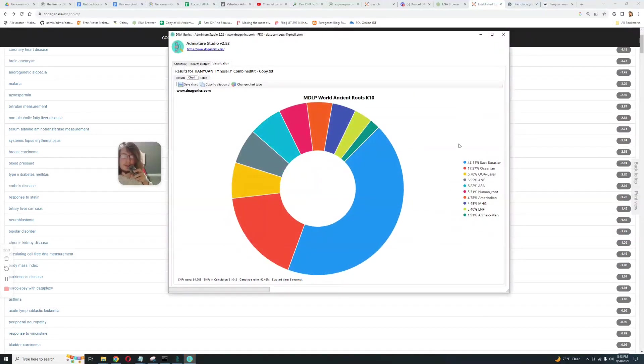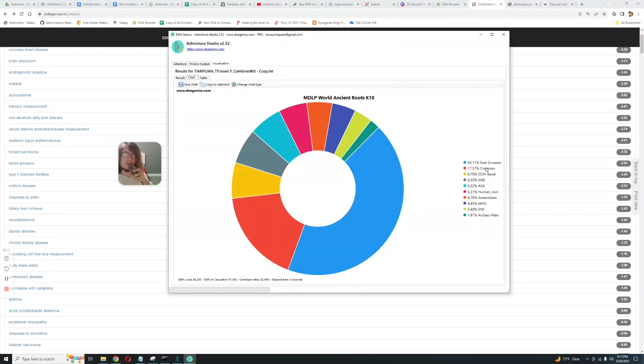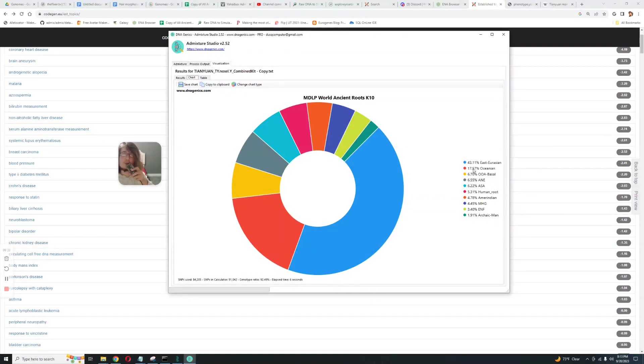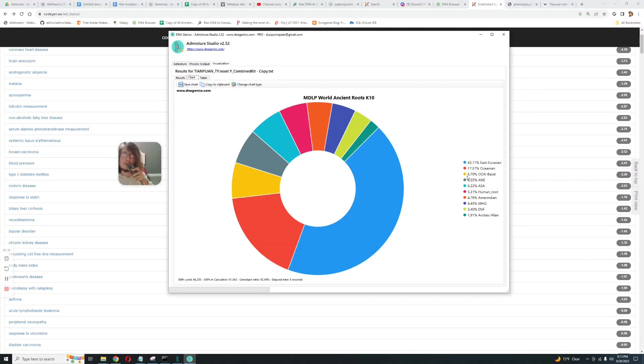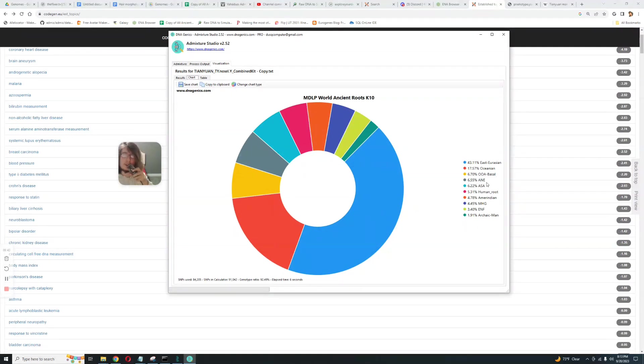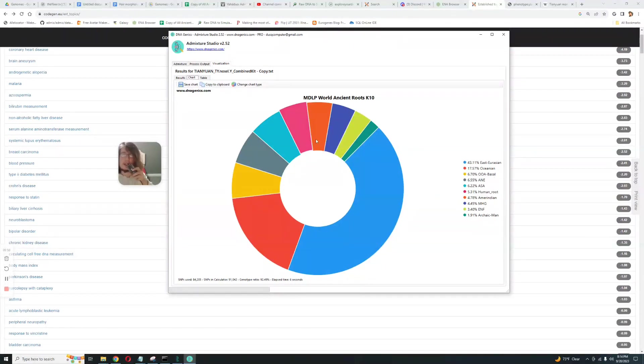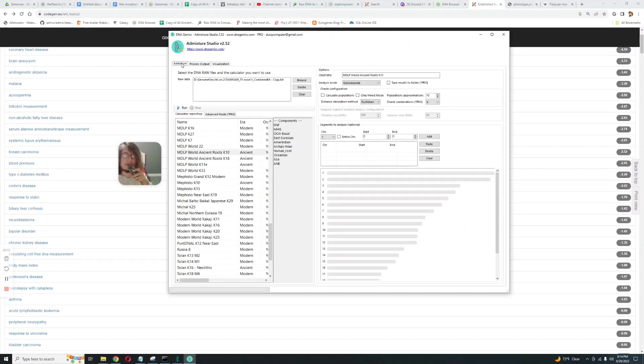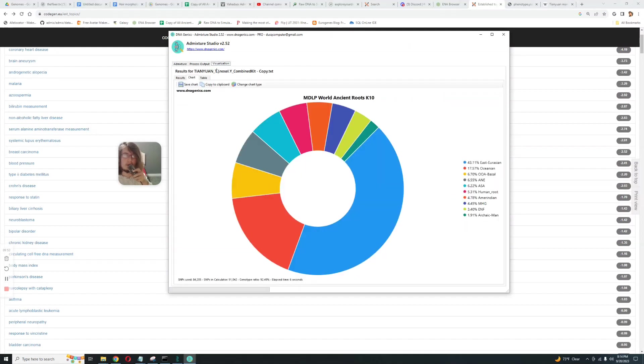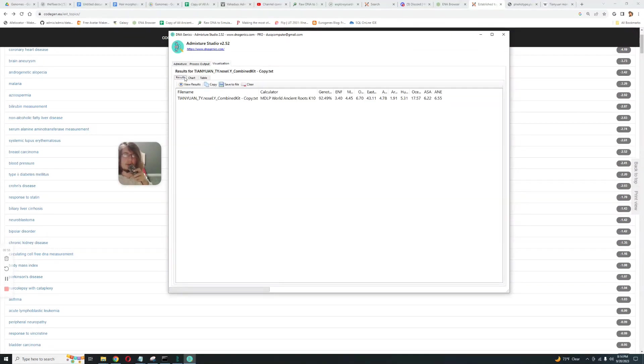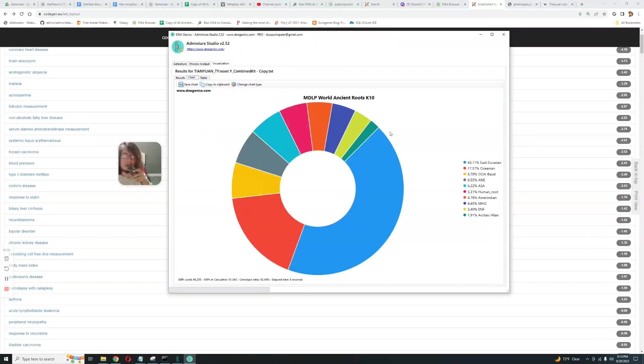MZLP World Ancient Roots K10, it's scoring 43% East Eurasian, 17% Oceanian. So East Eurasian will probably be like modern East Eurasian, so it's already got a lot of modern East Eurasian drift. It's also got a lot of modern Oceanian drift. Now it's scoring 6.7% Out of Africa Basal which would be like a more ancient component, and 6% Ancient North Eurasian and 6% ASA. I don't know what ASA is, enlighten me in the comments if you do know.